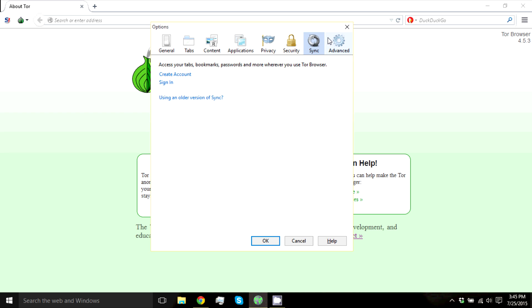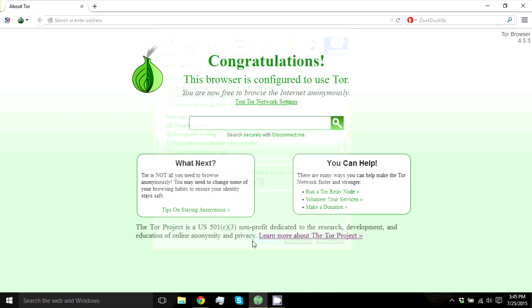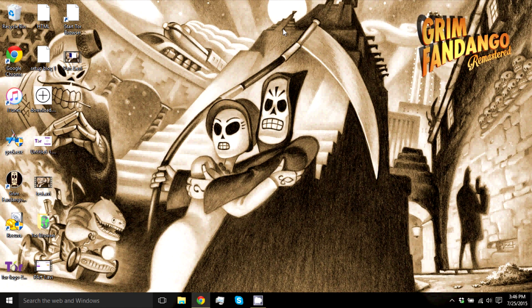That's really all there is to Tor Browser. It's pretty straightforward. It's a great way to stay anonymous if you don't want to encrypt everything that leaves your computer. I think everyone should have this. It's a great browser.